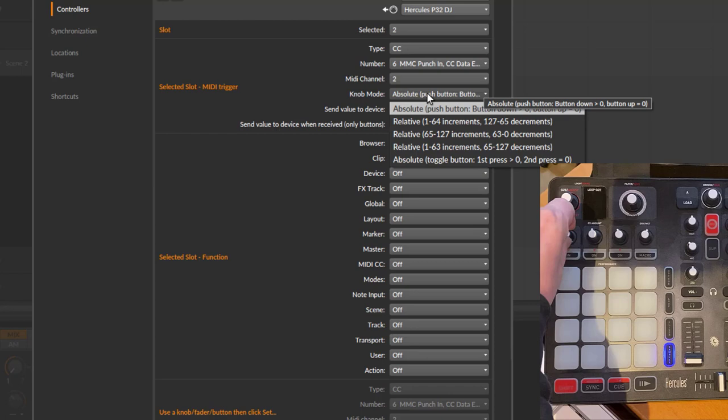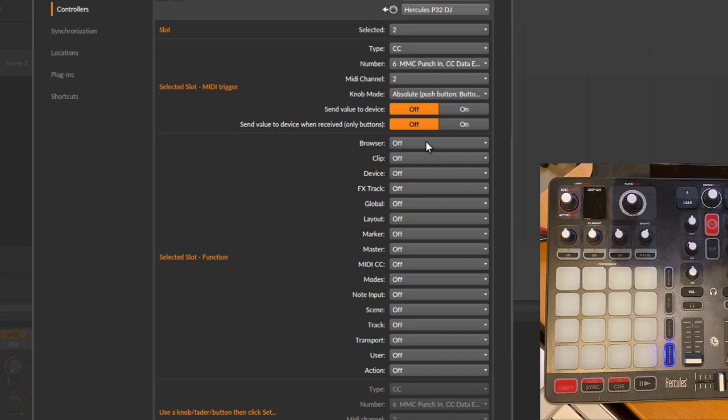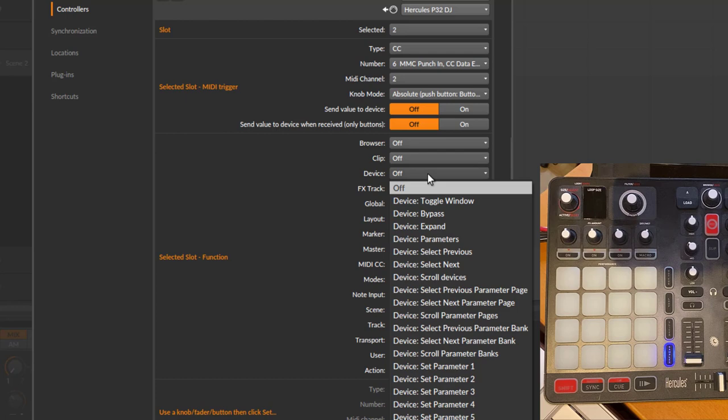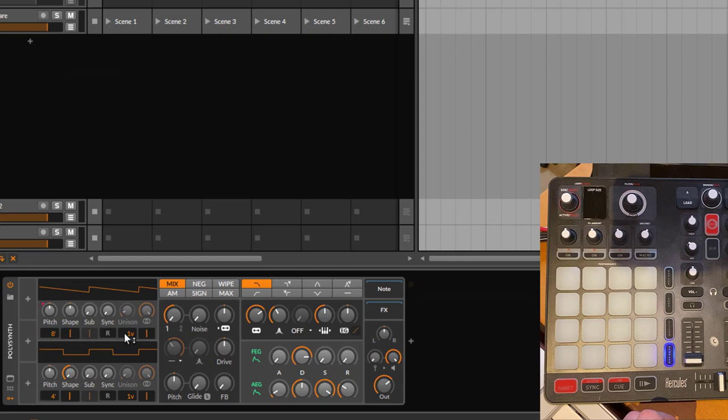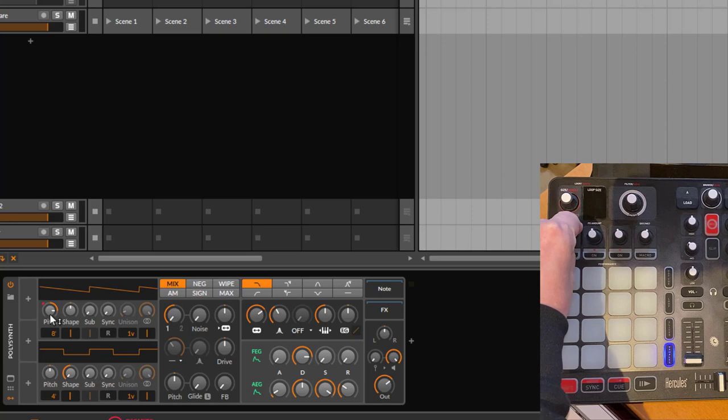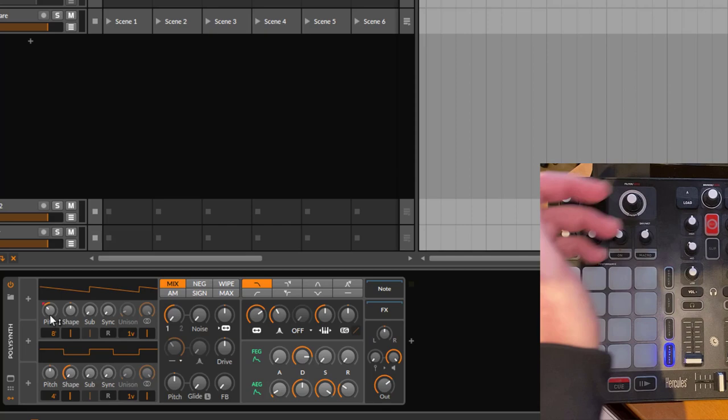We want to change the first device parameter. Let's again click on Set. Now it's important if it's absolute or relative. These are absolute knobs, so let's say it's an absolute knob. Let's find Device - here is Device, we want to set the first parameter. Again, just to be safe, let's save that as well. Let's check it out. We have here a polysynth, and let's turn the knob, and you see the first parameter is changed as well.